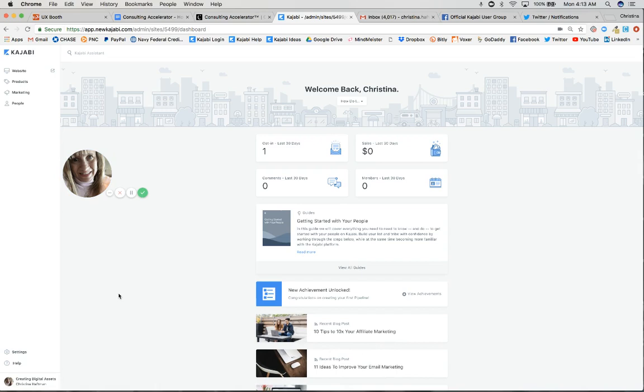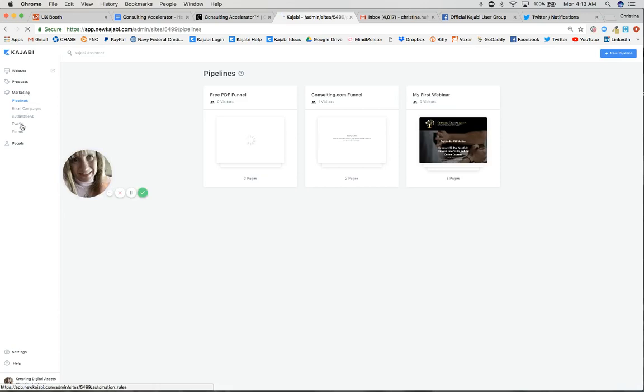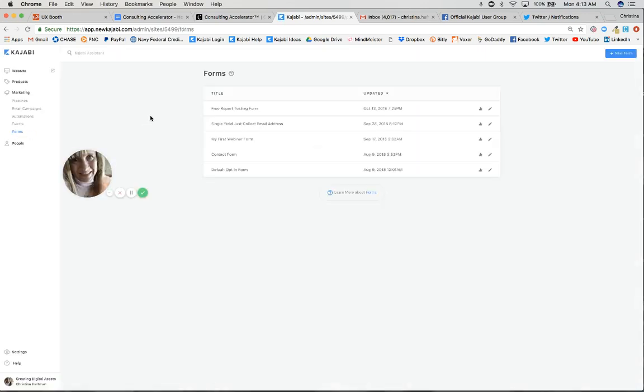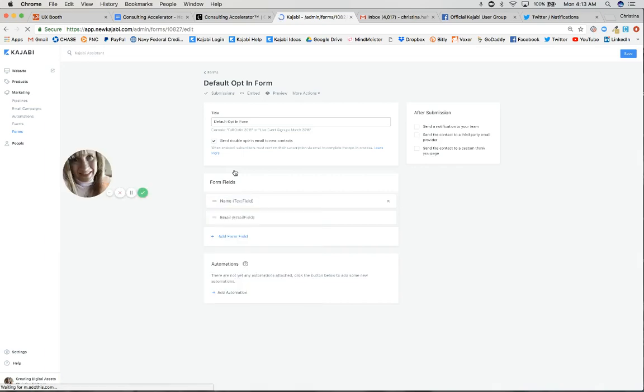Let's go over here to the left menu and go under Marketing, then under Forms. I have several forms here, but for this tutorial I'm going to use the default opt-in form.